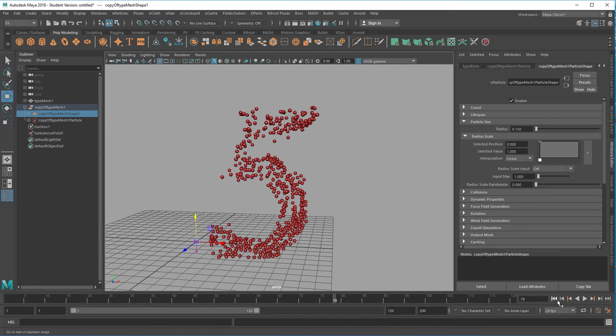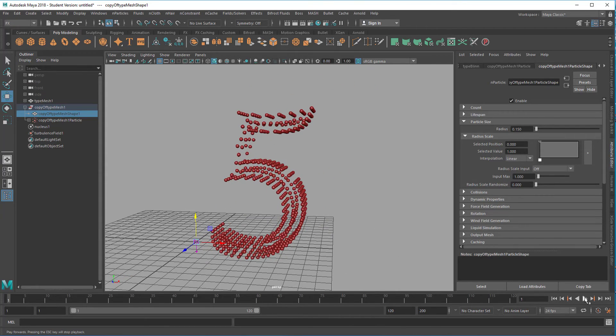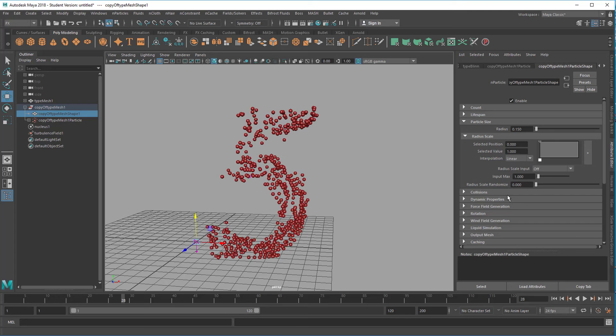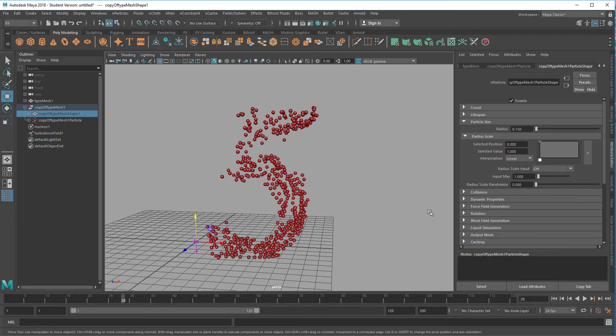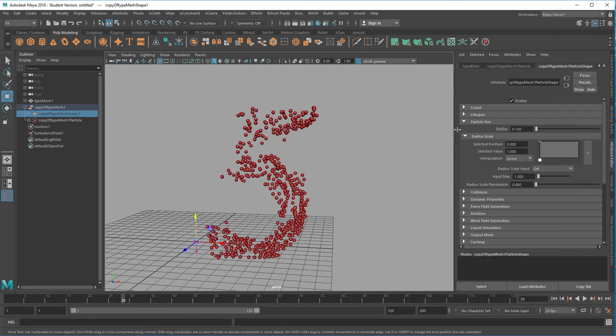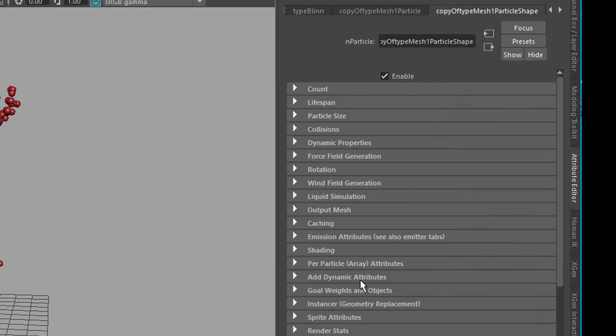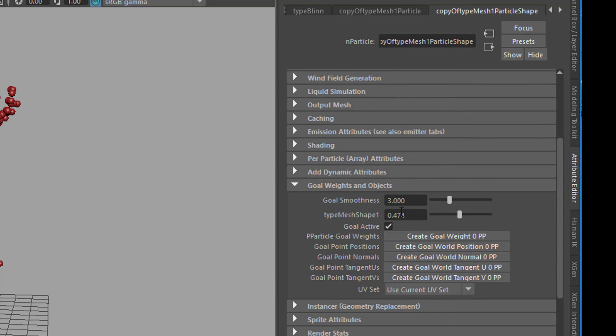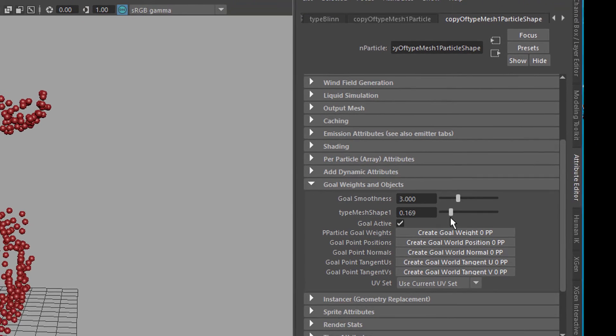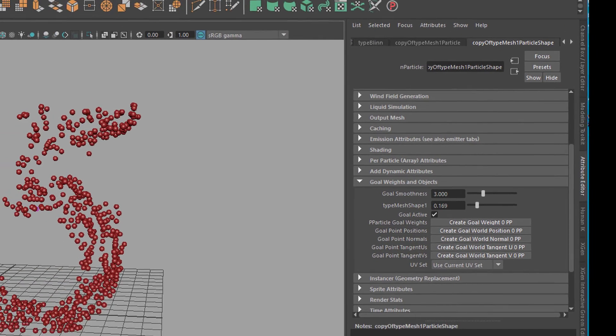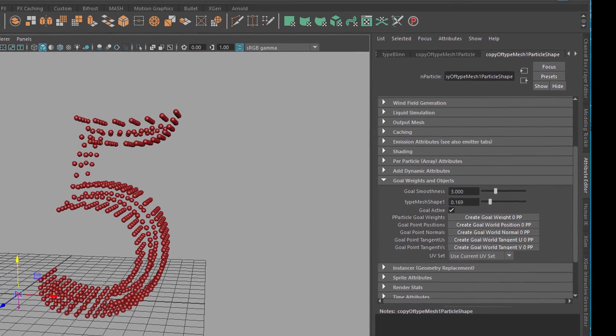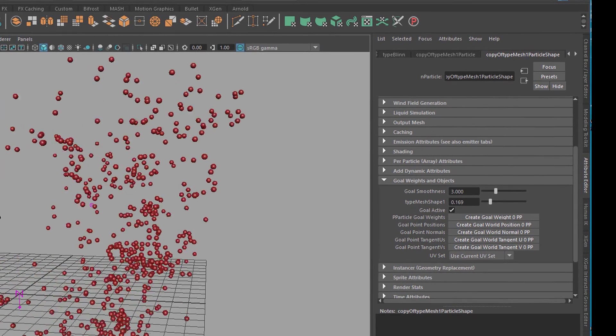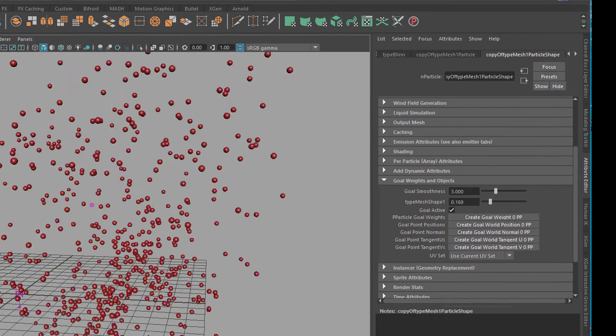Now you need to hide the original geometry by selecting it here and pressing H. Now you have that simulation. Finally, in order to get the goal weight reduced so the particles float away and don't show the shape of a 5 anymore, you need to go to the goal weights and objects. It's right here, and here you have that value which we set at the creation of the soft body. If we reduce this, the particles won't care much about the 5 anymore.